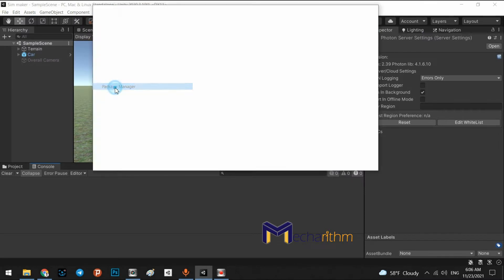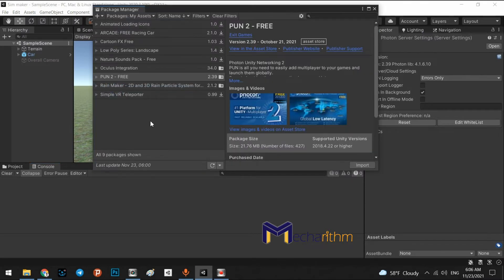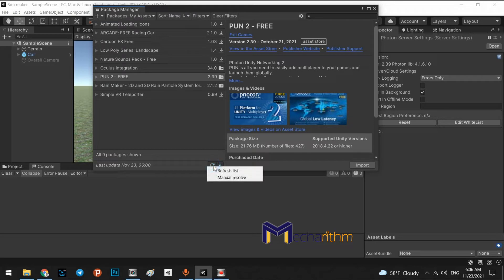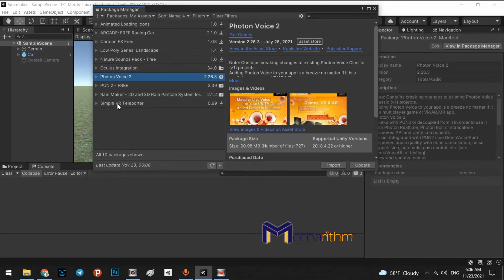Okay. Once again, go to the package manager. In here, we press refresh the list. Okay. We have Photon Voice 2.